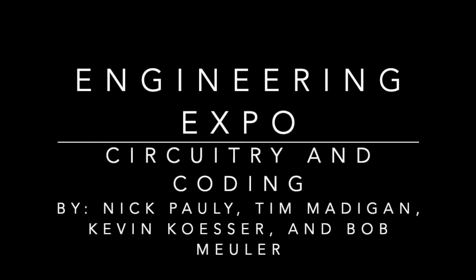Hello, today we're going to go over a very simple circuit and the coding that goes along with it. These skills, when actually applied, can do some really cool stuff in engineering.